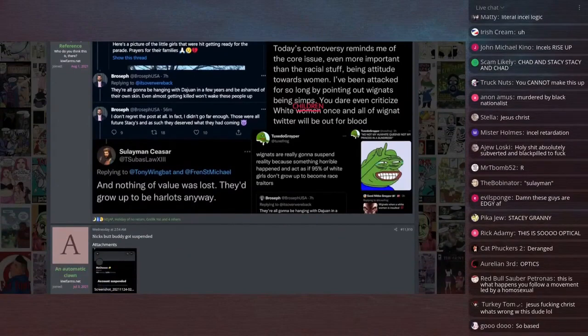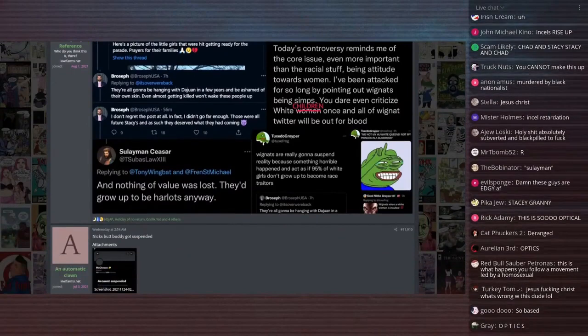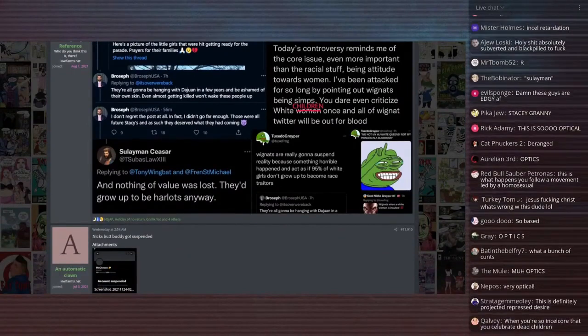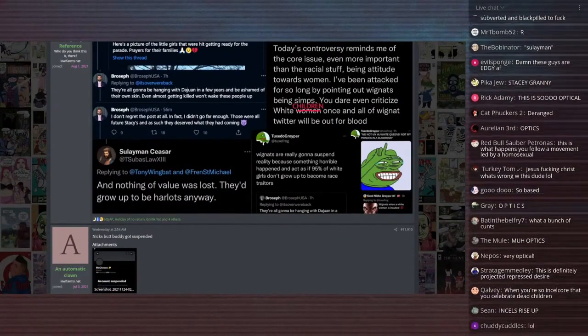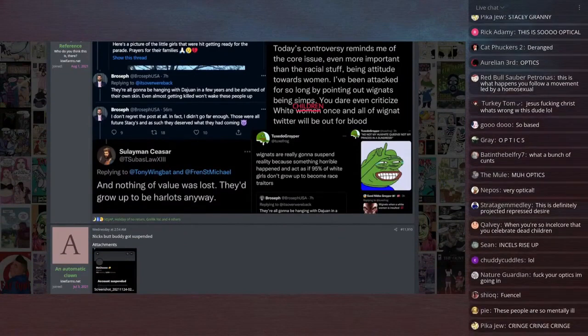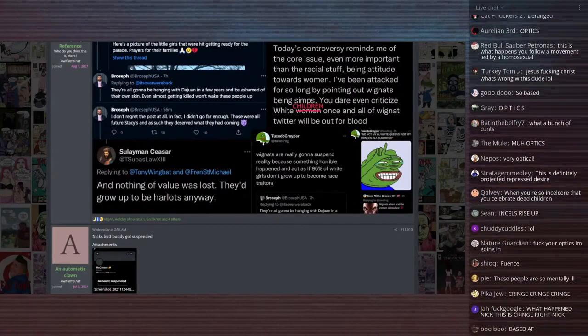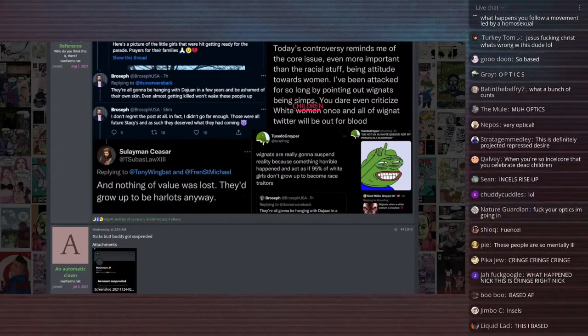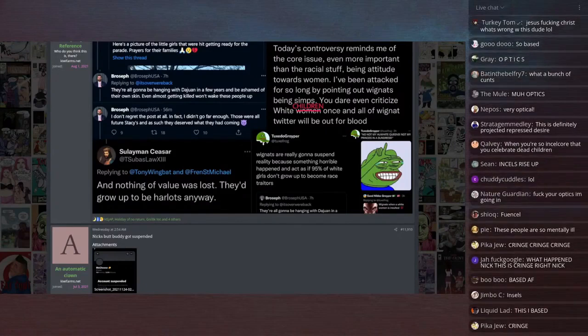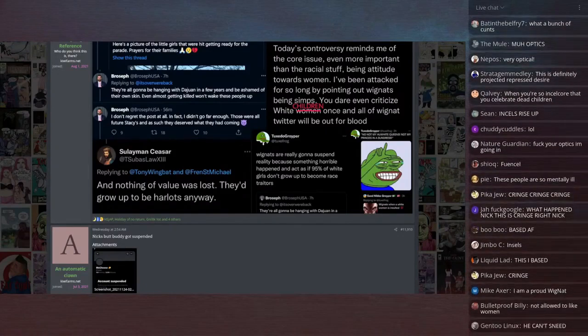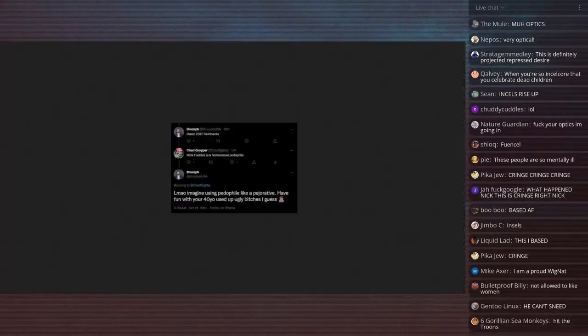Tuxedo Groyper says, Wignats are really going to suspend reality because something horrible happened and act like 95% of white girls don't grow up to become race traitors. No, no, no, not my white queens. Not my princess in a sundress. And then over here.